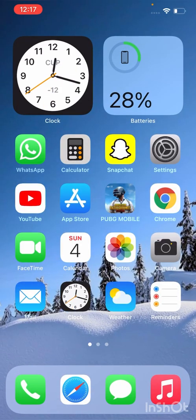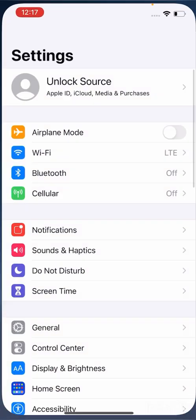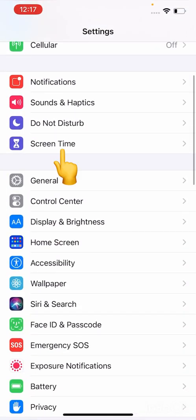Let's go to the fix. Go to Settings, scroll down to find Screen Time.